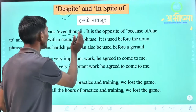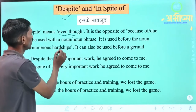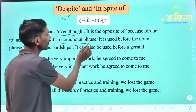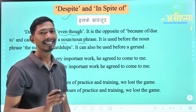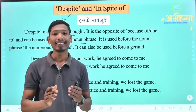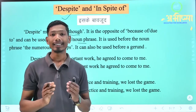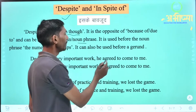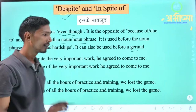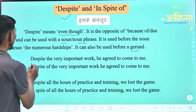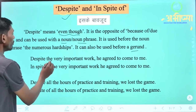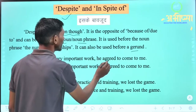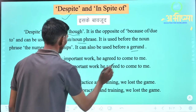Despite and in spite of are used before a noun or a noun phrase. Apart from that, we can also use them before a gerund. For example: 'Despite the very important work, he agreed to come to me.'